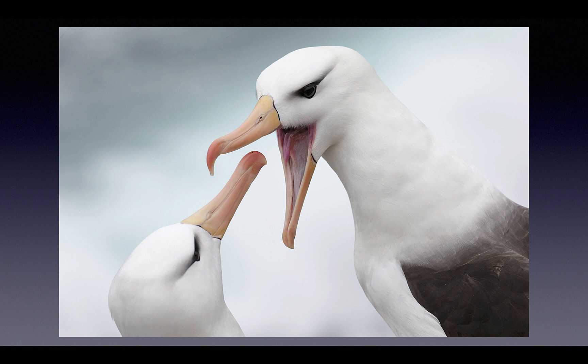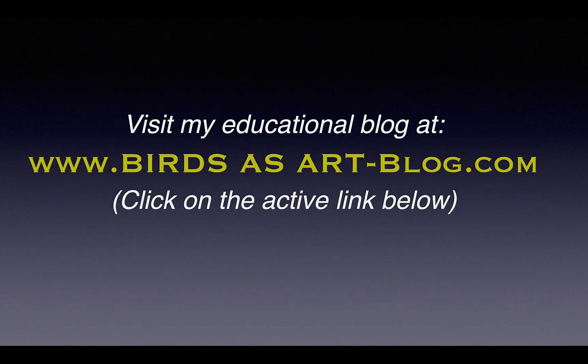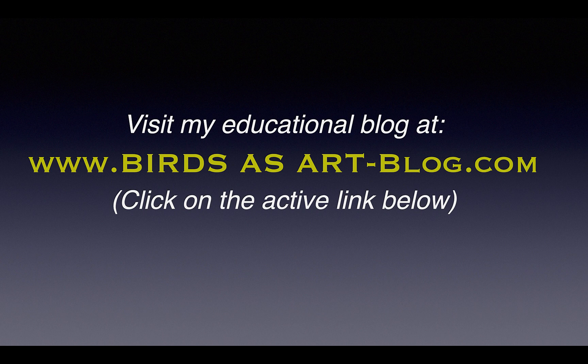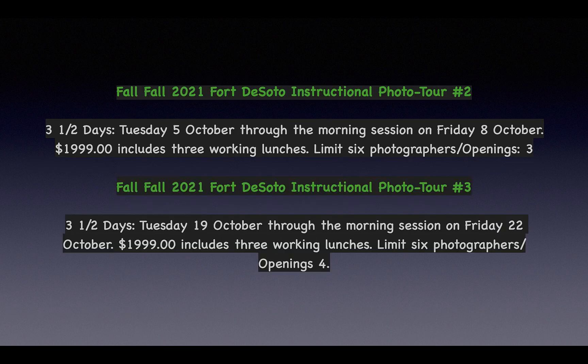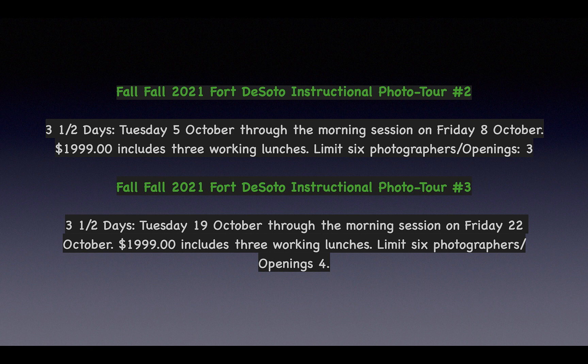Be sure to visit my blog every other day, something to learn all free. And if at all possible you want to get down to Florida in October and join us for the second or third DeSoto IPTs. There'll be lots of great opportunities.